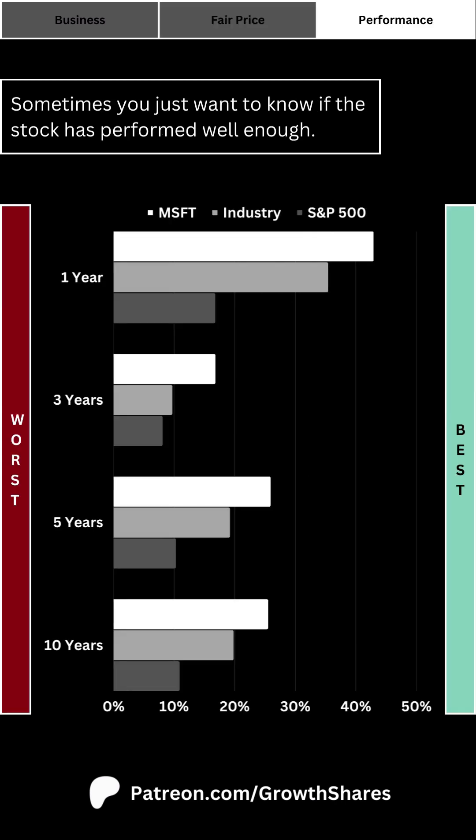Lastly, I want to look at the company's performance over one, three, five, and ten years compared to its industry and the S&P 500. This isn't part of the analysis, but I wanted to include it at the end because at the end of the day you want a good return on your investments. So even though we might have a good or bad business, does the stock reflect that in the near term and even the long term? Sometimes all you want to know is if the stock will go up over time.